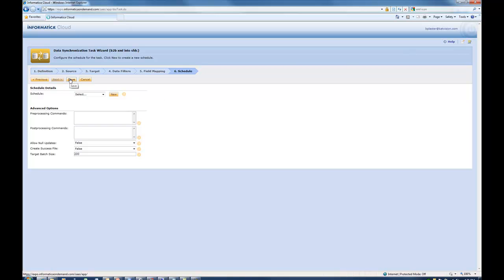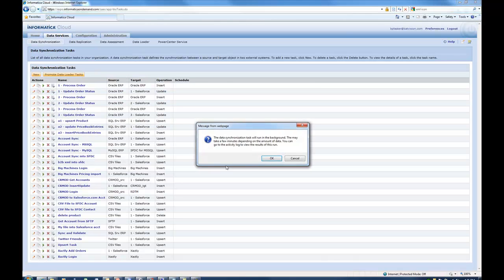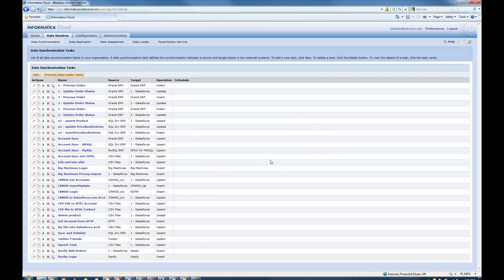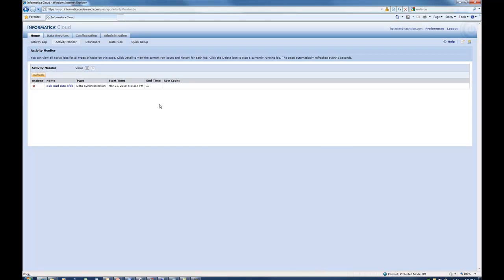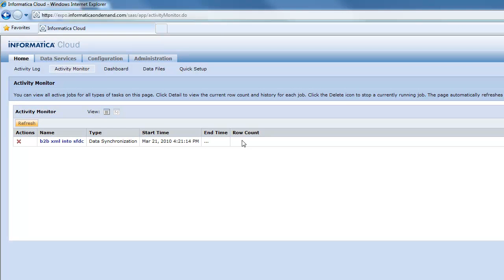So let's go ahead and save this and let's run it. So I call it B2B XML into Salesforce. Let's go ahead and run this.